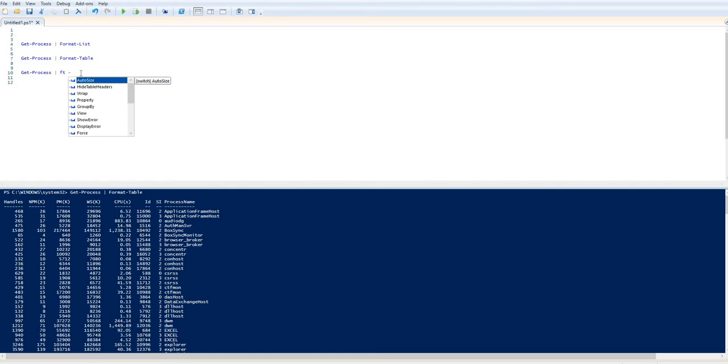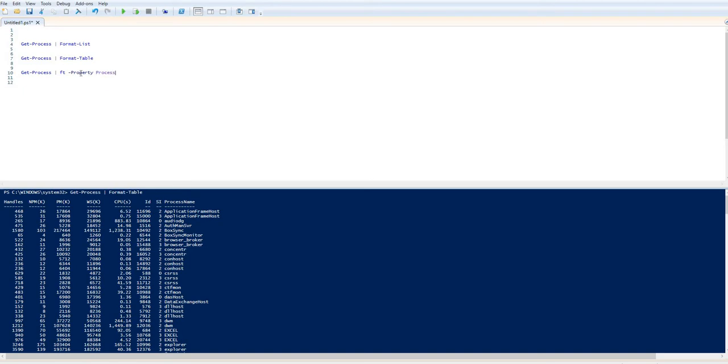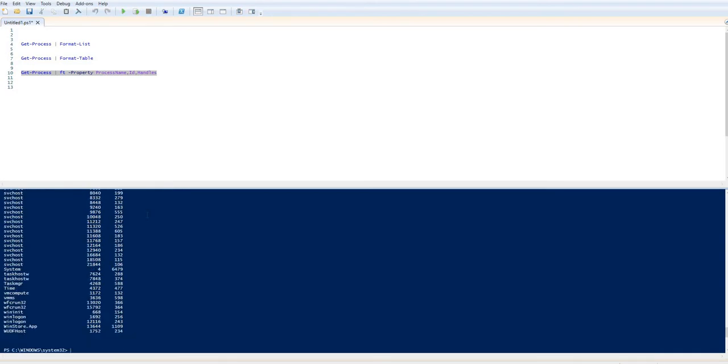Well, what I can do is I can actually select specific properties for these. So I can say, right, I would like to have ProcessName as the first item, the ID, and I'm going to put handles. Now when I run that, I get this customized view.